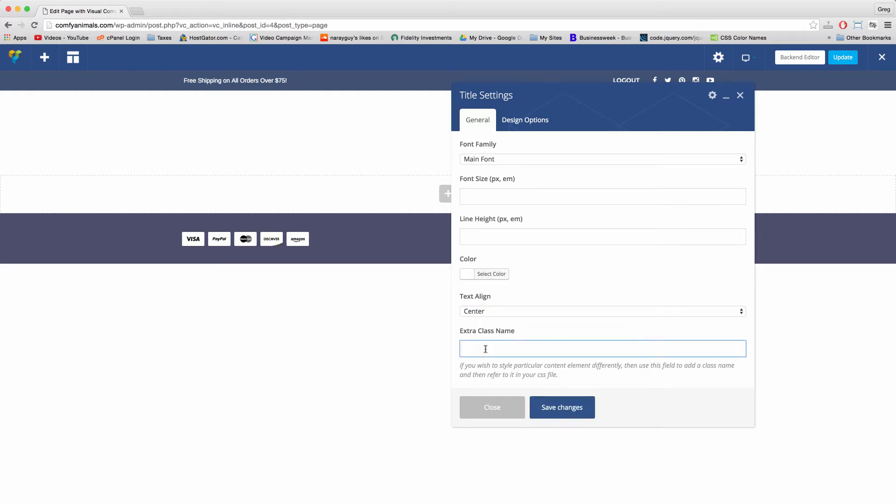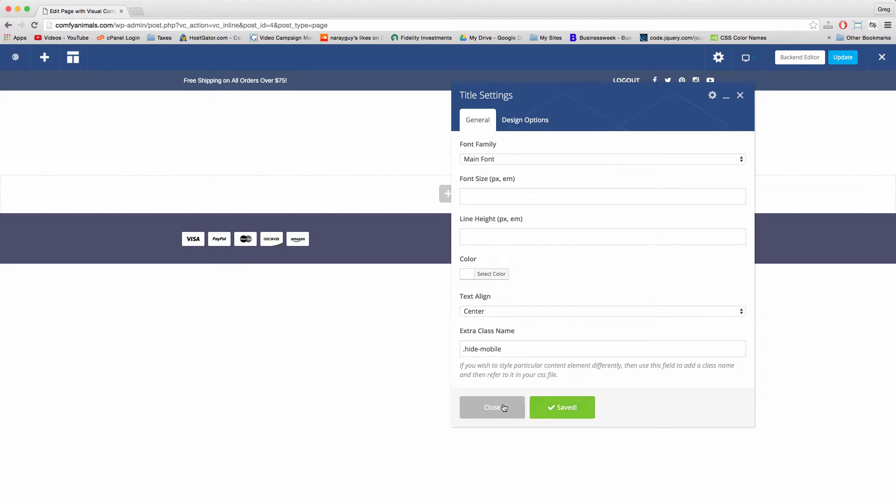And in extra class name, I want you to also write in period hide-mobile because we're going to hide this text on a mobile layout. So just write that in to save us some time and I'll explain it in full later on in the video. And save changes. Great job.